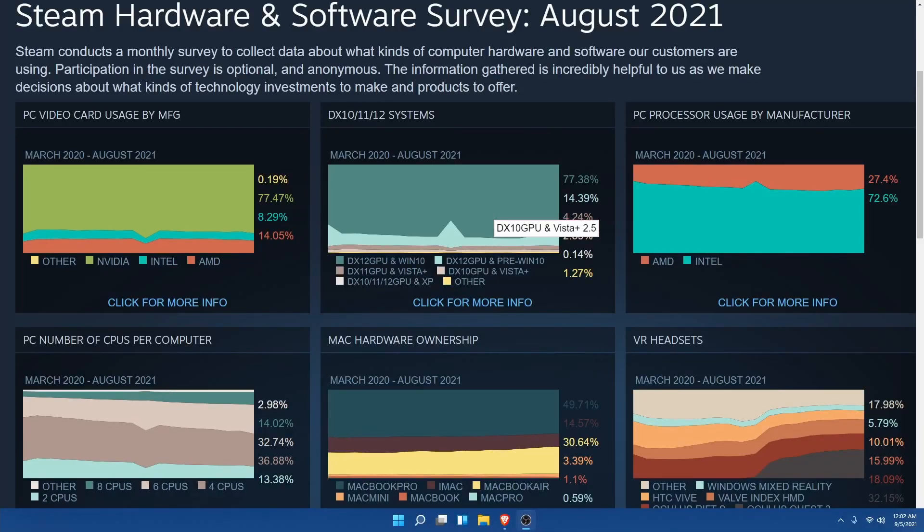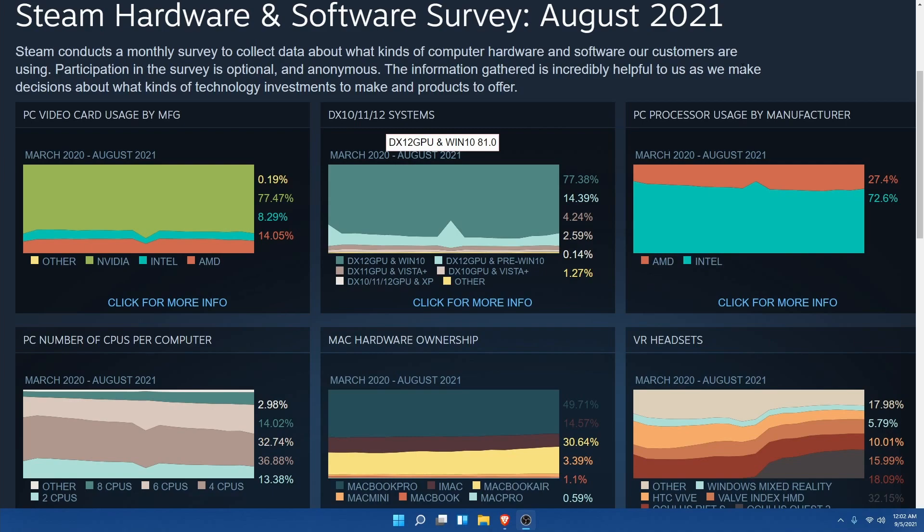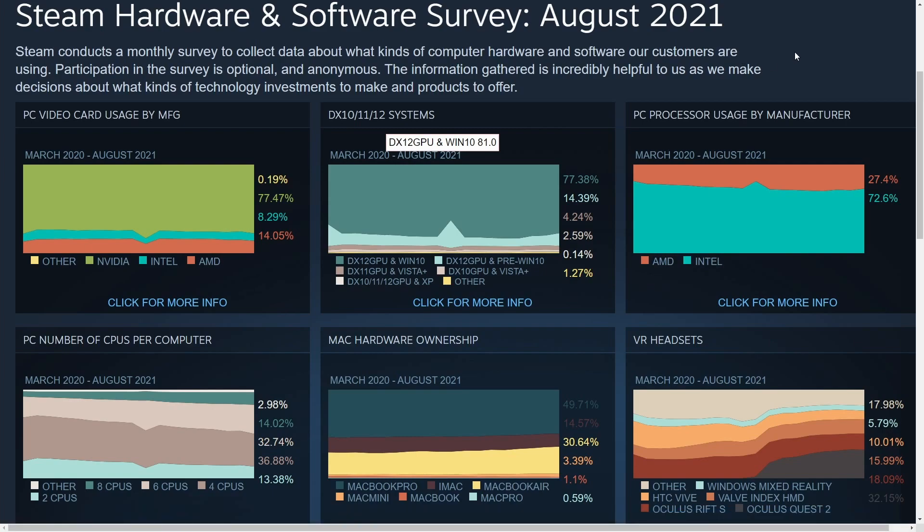Hey Savvy People, it's Savvy Nick here and today we'll be reviewing the Steam Hardware and Software Survey for August 2021. This took place between March 2020 and August 2021.